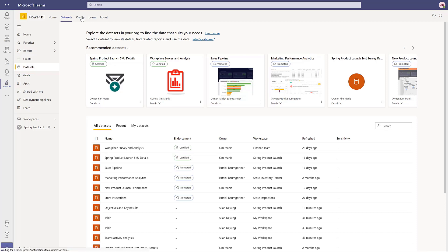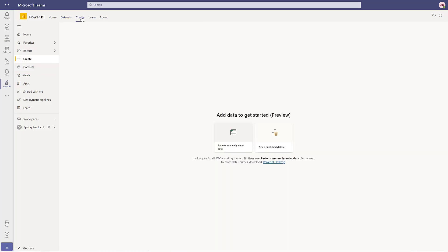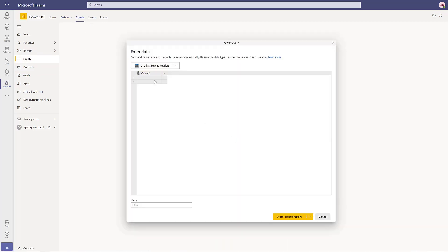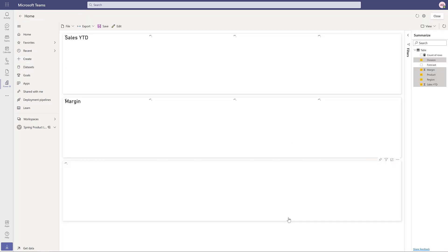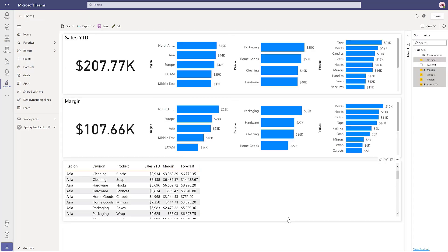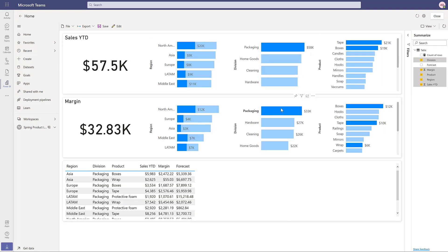Creating reports in Teams is easy. Simply copy and paste the data into Power BI. A report is automatically generated, which makes getting insights seamless for everyone in the organization.